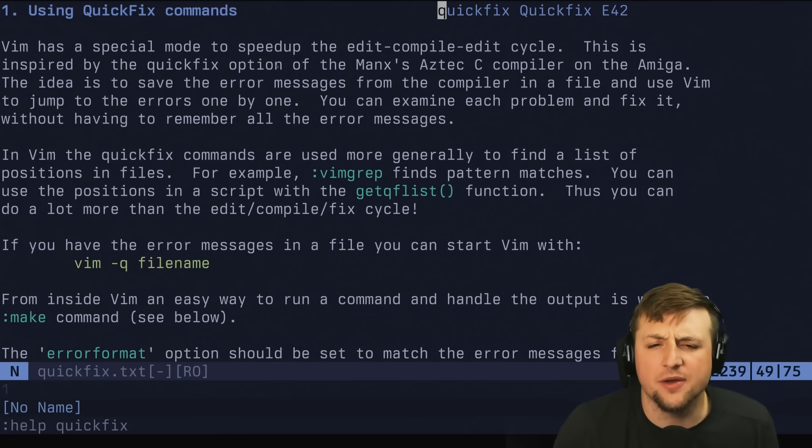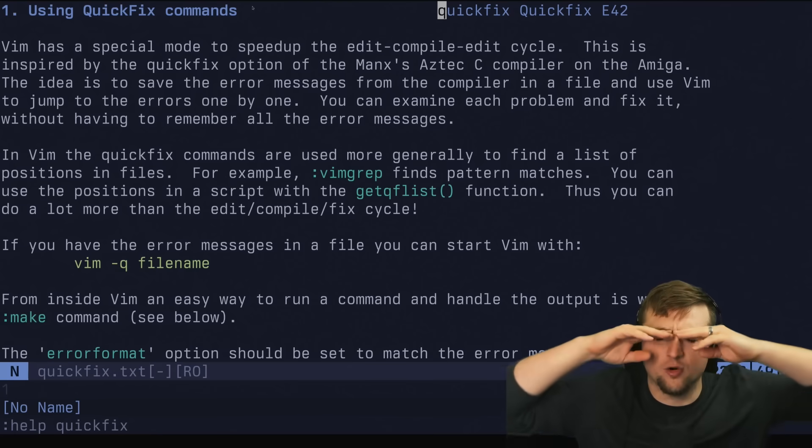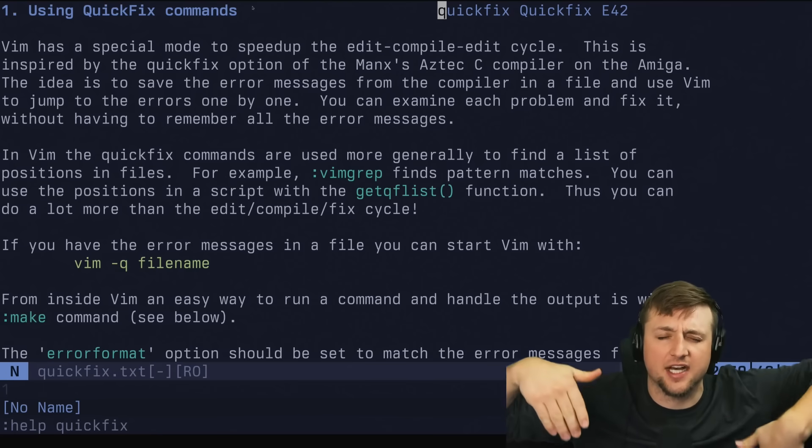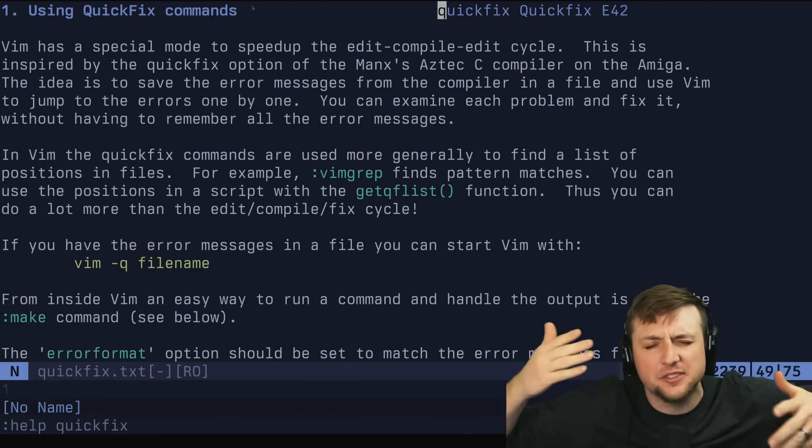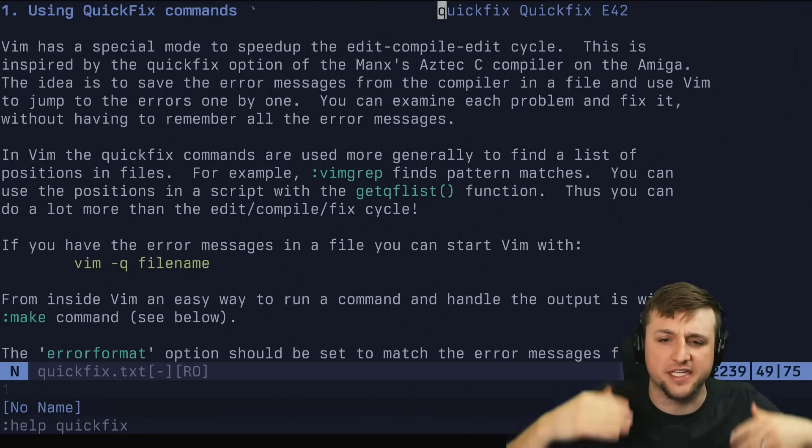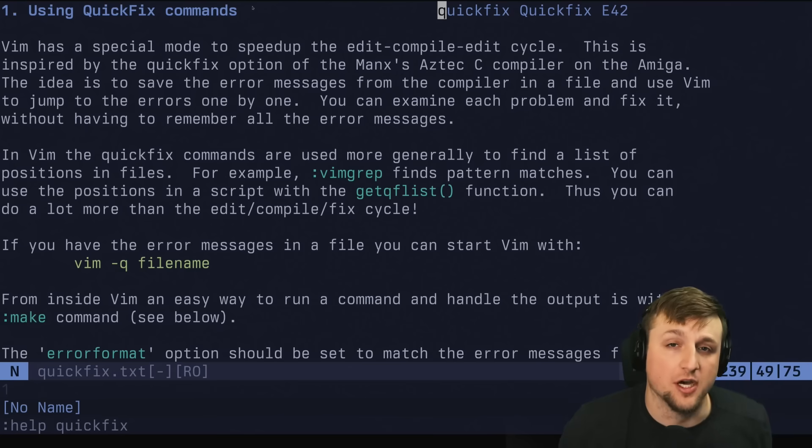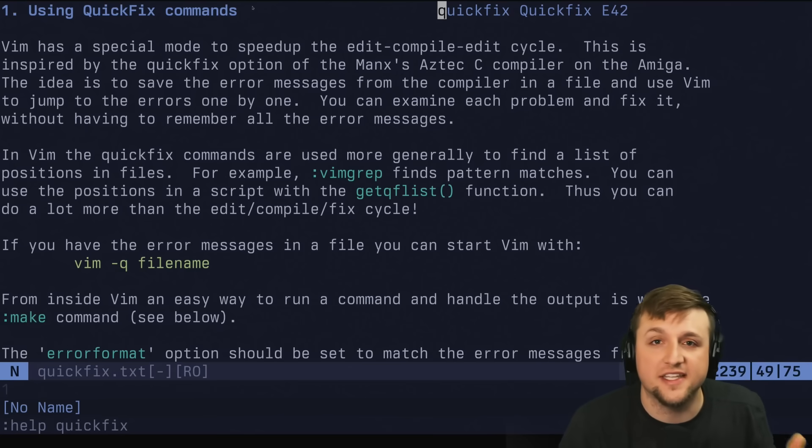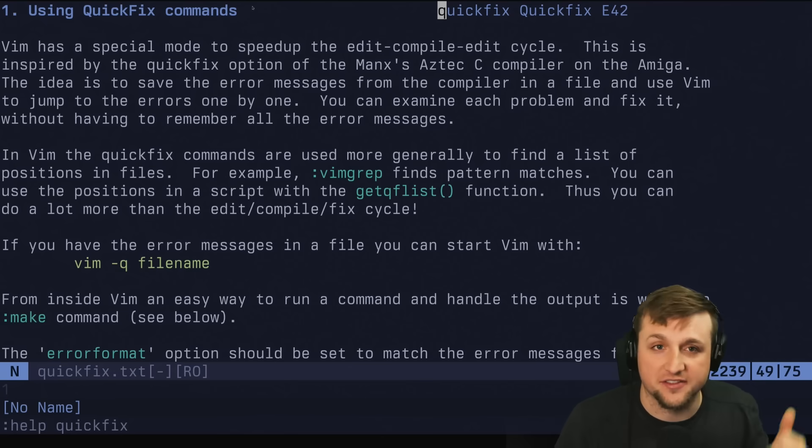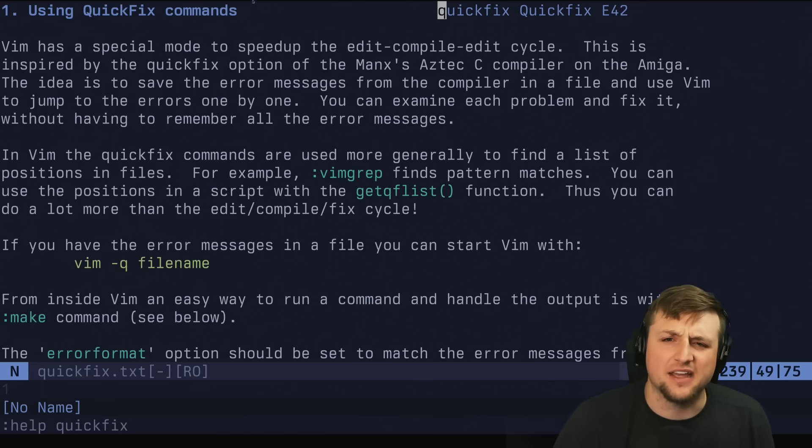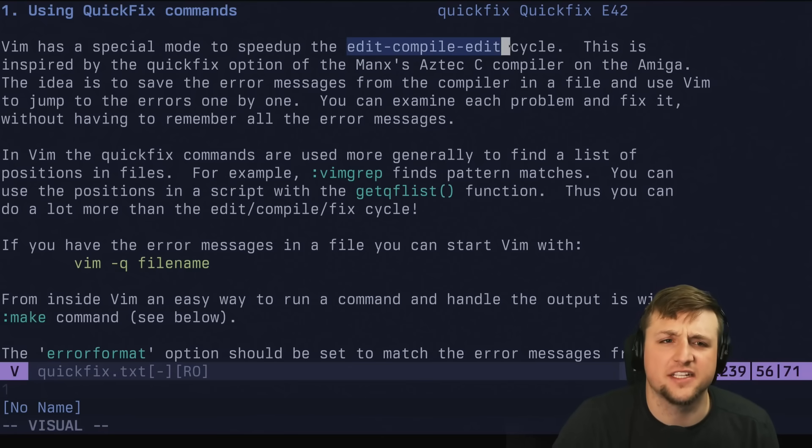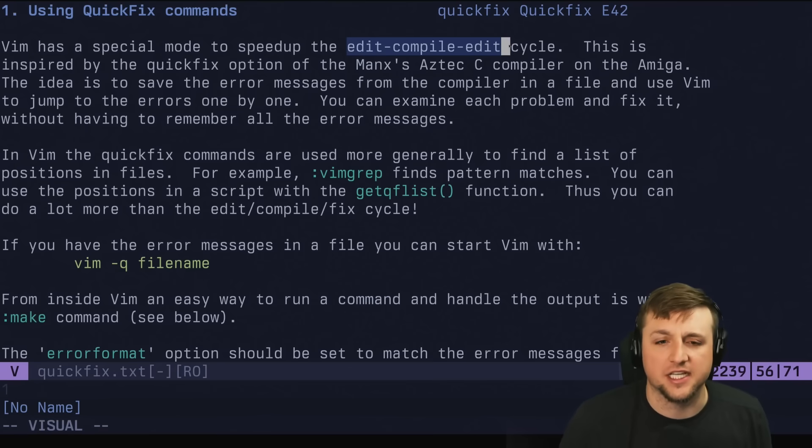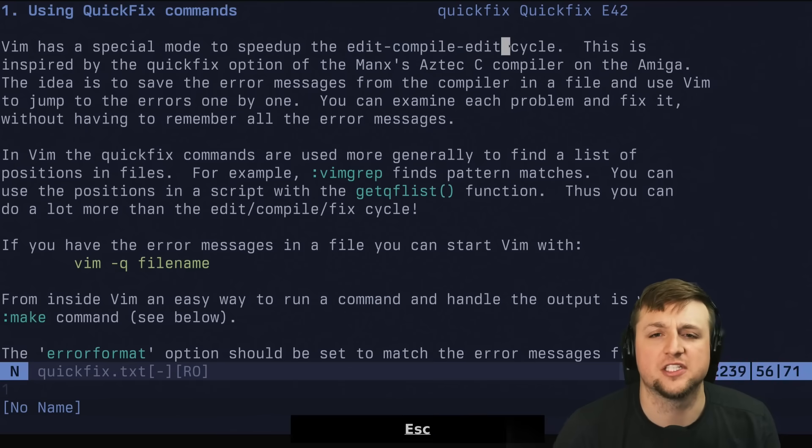The main thing that QuickFix does is it's basically a way where you can put a list of, generally speaking, file locations in a special buffer and NeoVim knows that and it can move between them. This feature actually goes all the way back to Vim. It's quite an old feature. Really, the idea is sort of this edit-compile-edit cycle, which I really like, and it lets you move through each one.